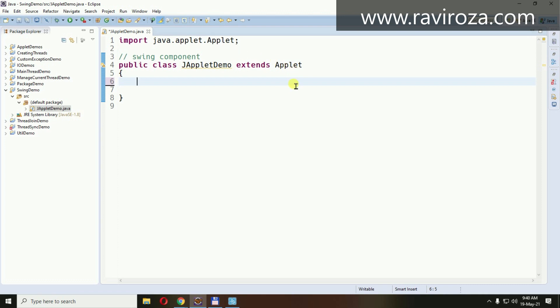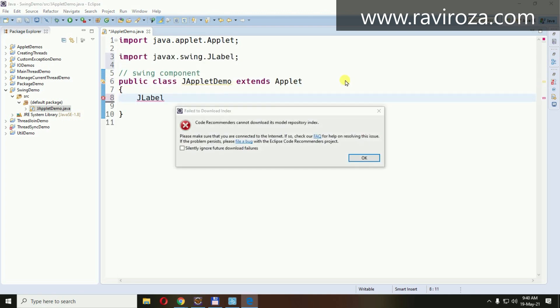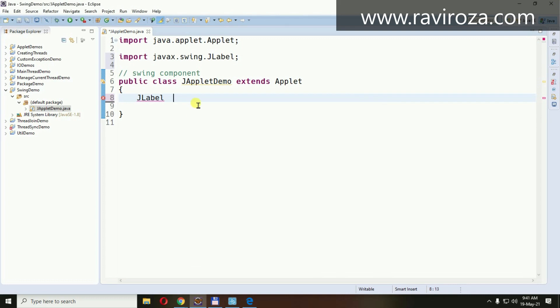JApplet even obviously, so every Swing component begins with J. Let's have a label, right? JLabel. This is JLabel.